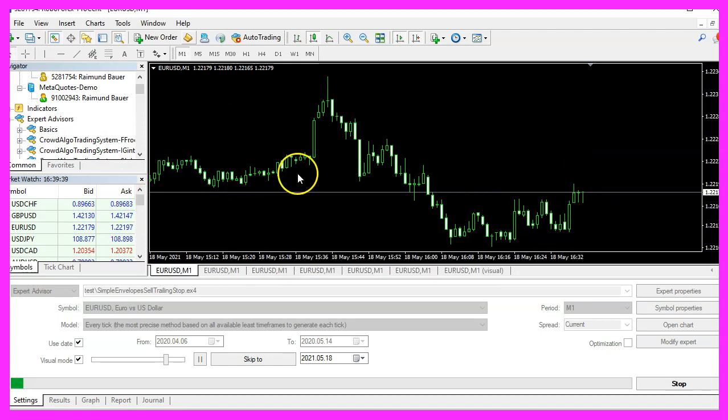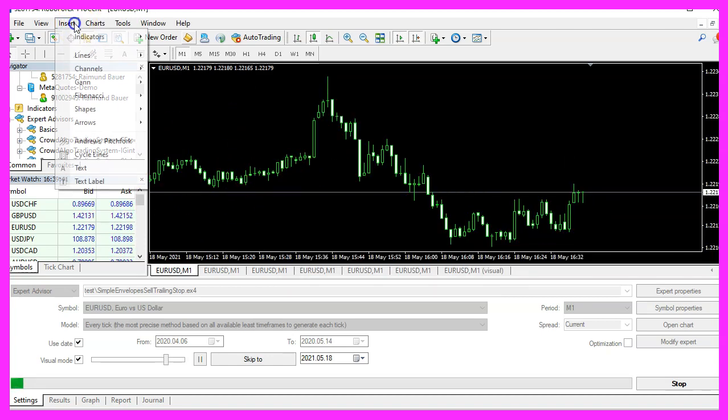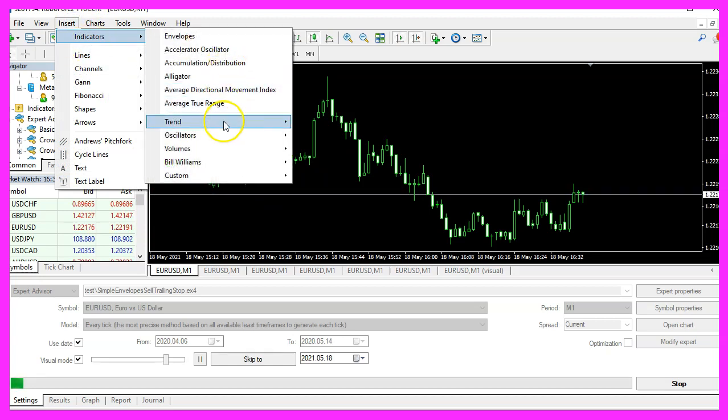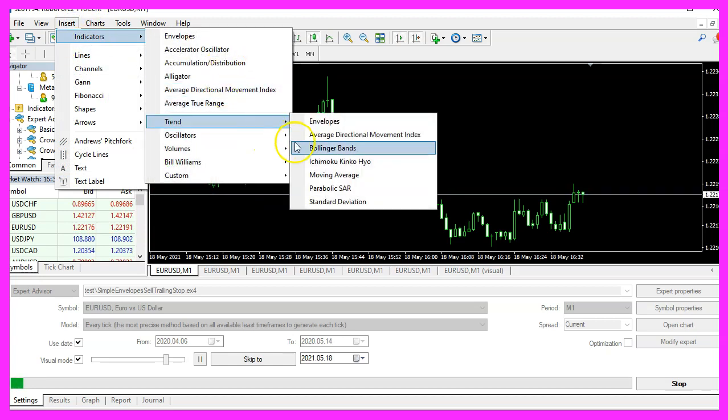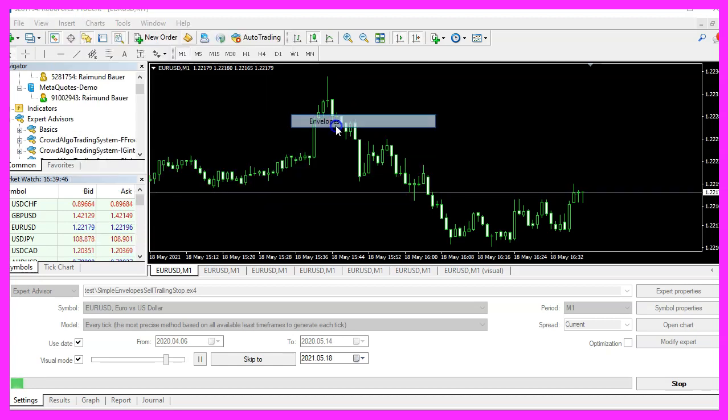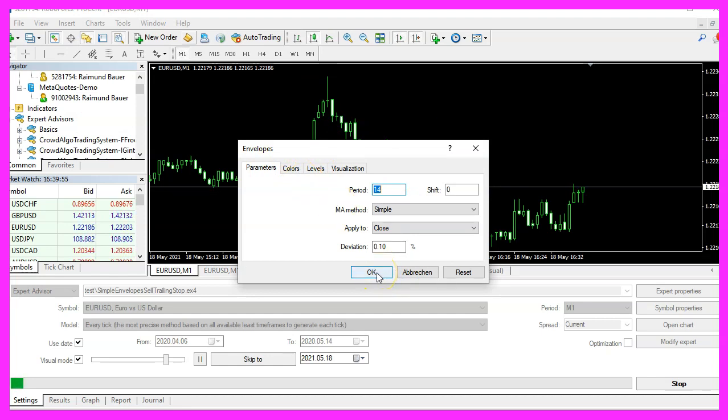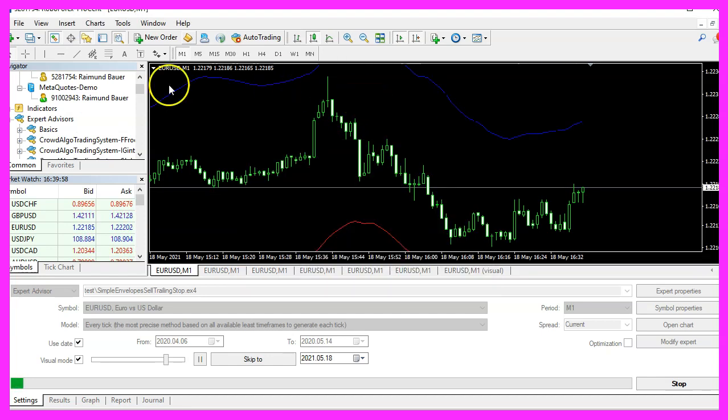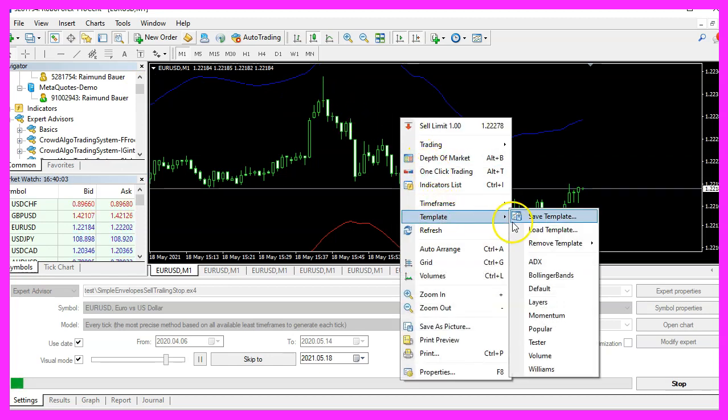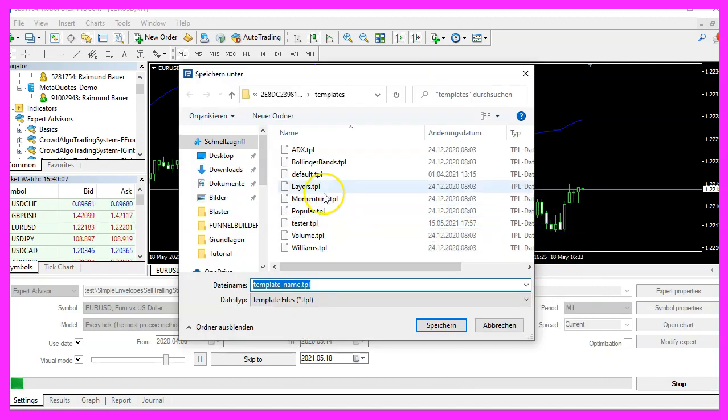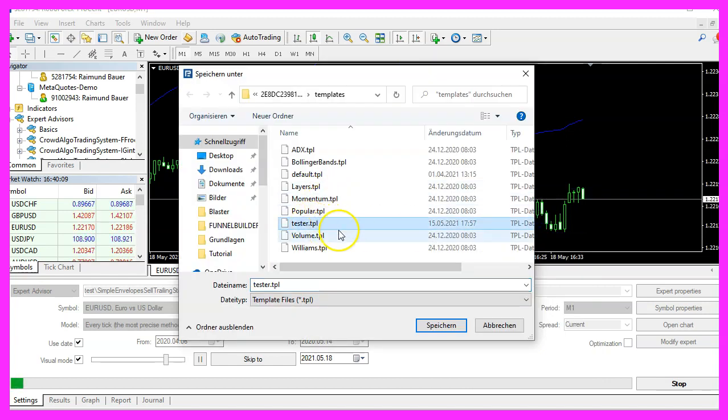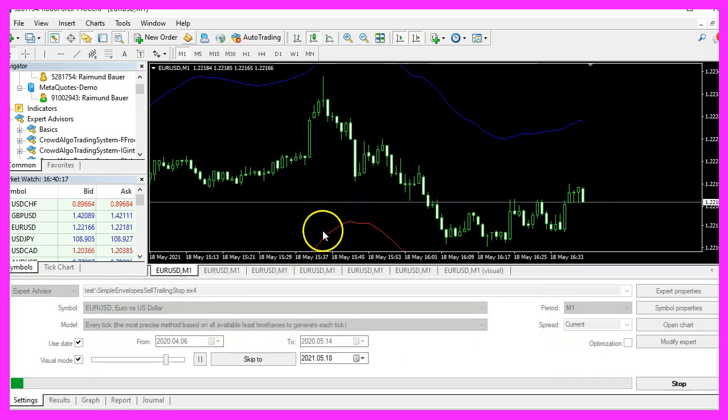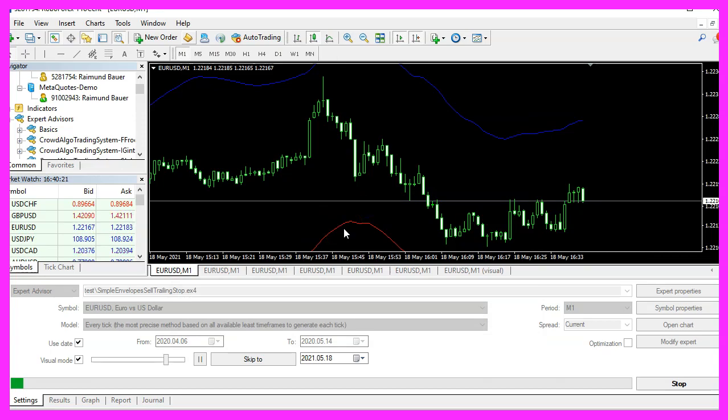When you open an empty chart and click on insert indicators trend envelopes, you will see that this is the default value. Now please click on OK. Here is the indicator. Now right click into the chart, select template, save template and save it as tester.tpl. You can override the current one because tester.tpl is what we are going to see in the strategy tester.